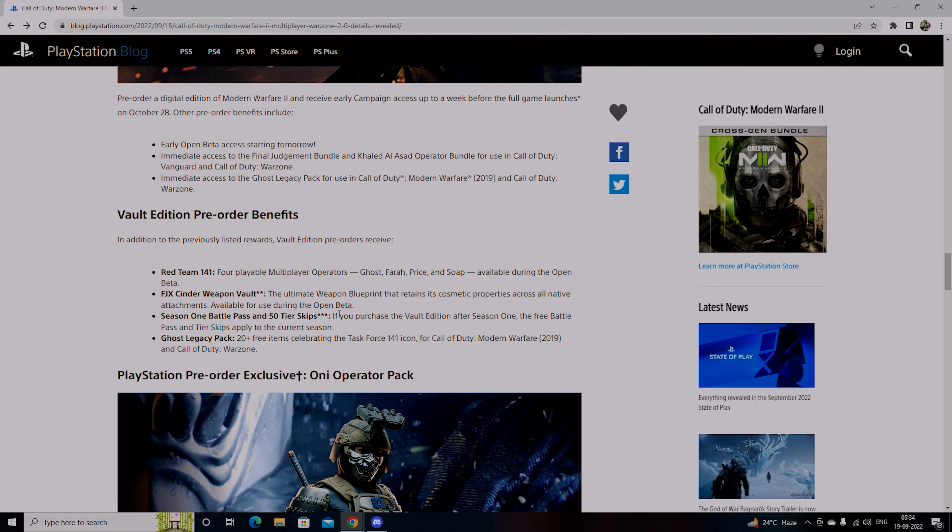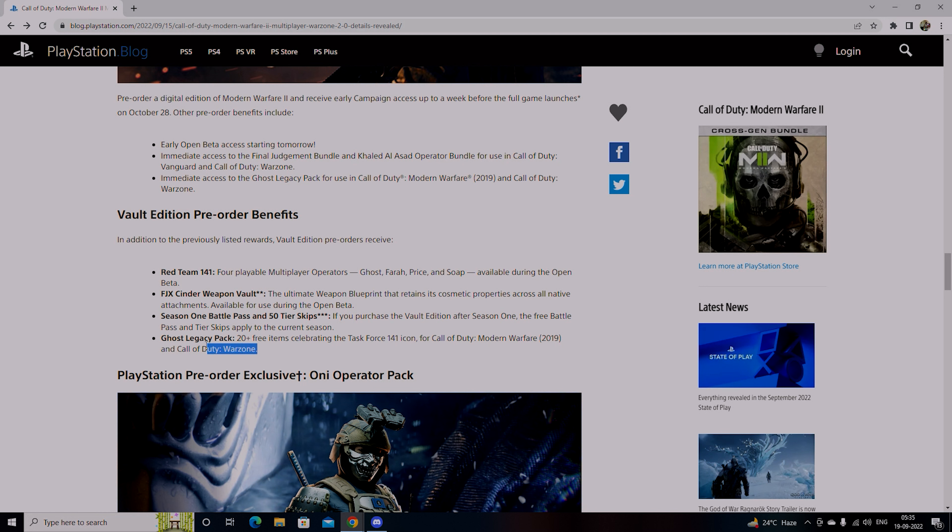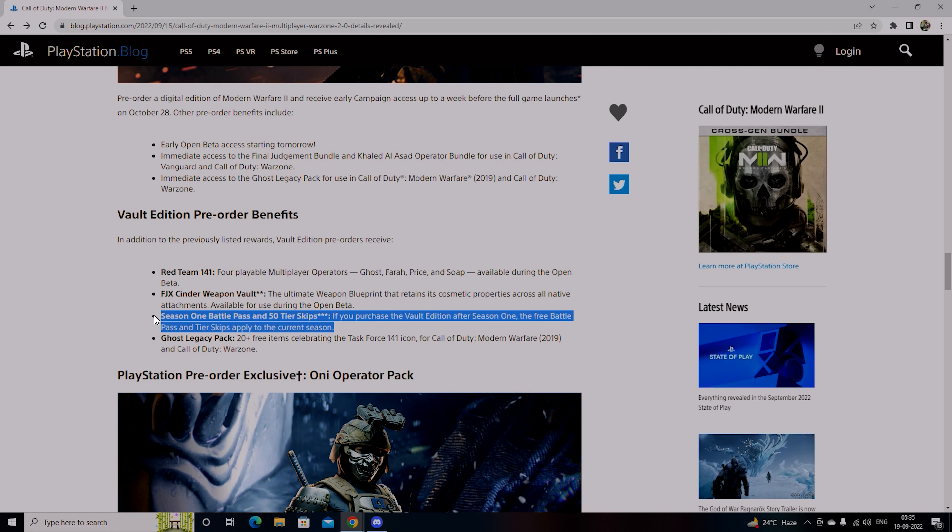Season 1 Battle Pass where you can skip 50 tiers in Vault Edition. That means there are many things you have already unlocked. If you have a Battle Pass, as many tiers, as many things you have, the guns will be unlocked. If you purchase the Vault Edition after Season 1, the free Battle Pass and tier skips apply to the current season.